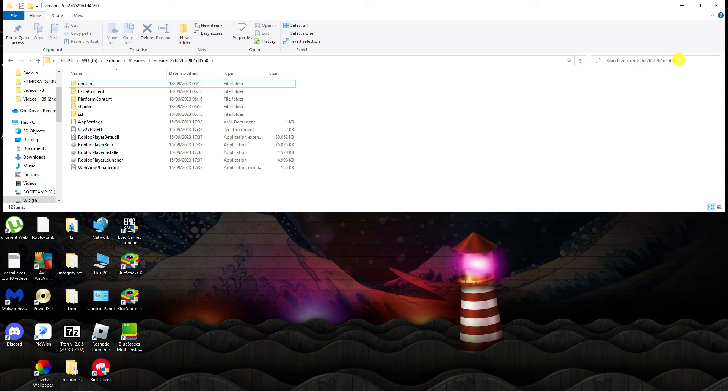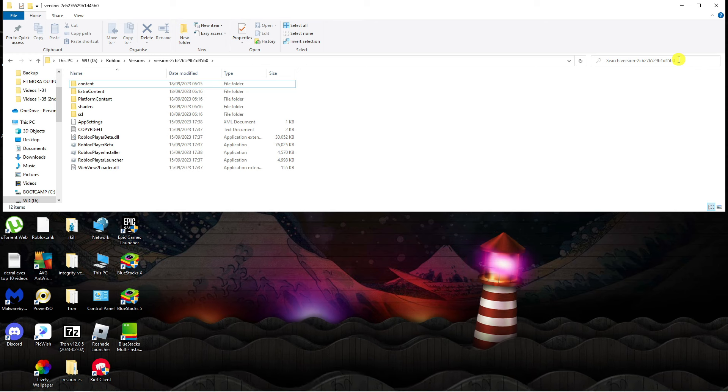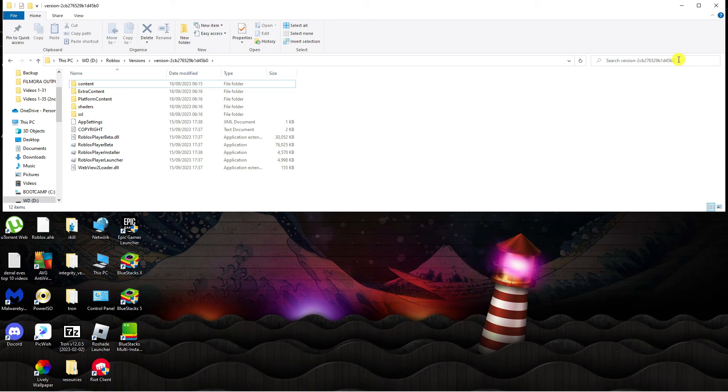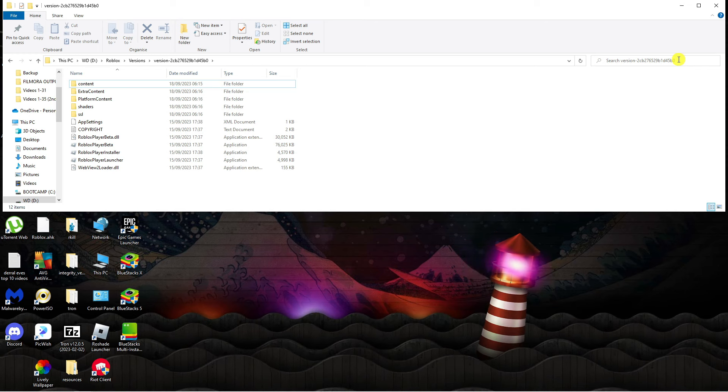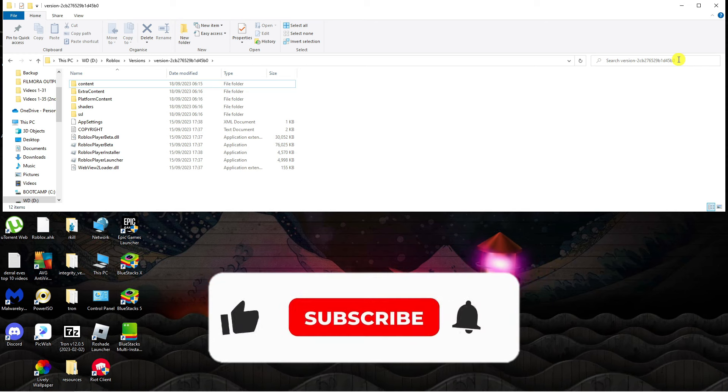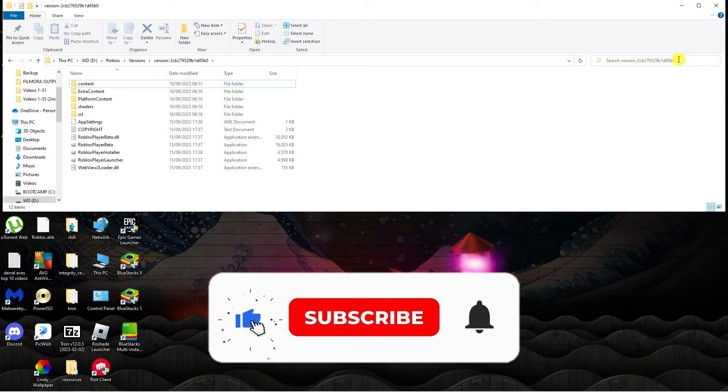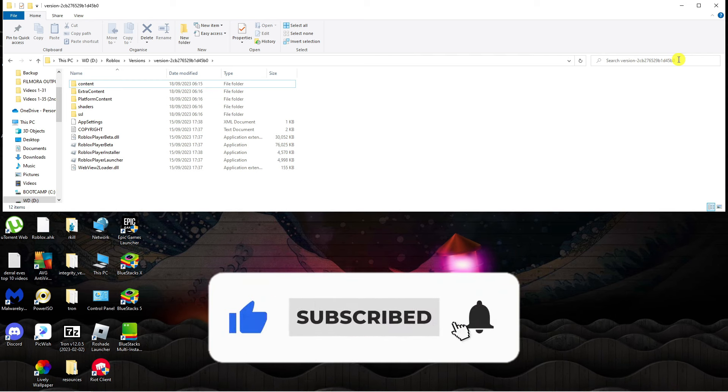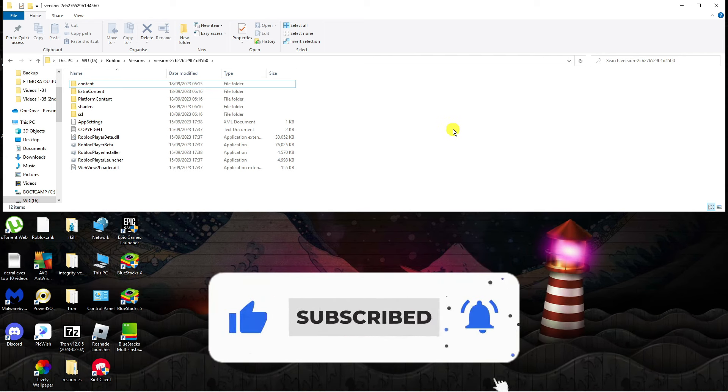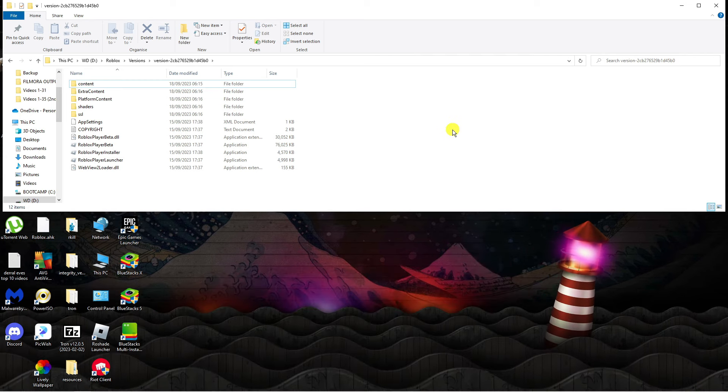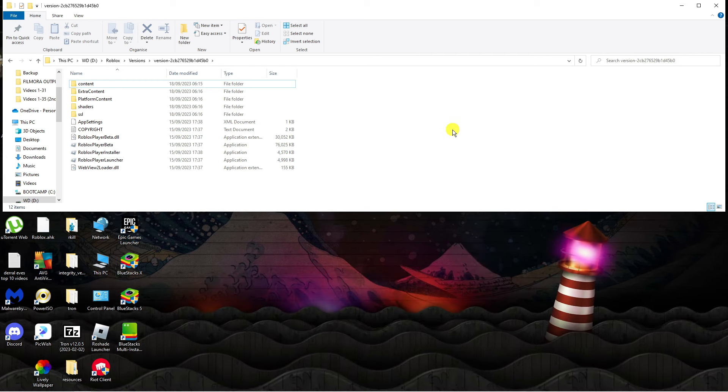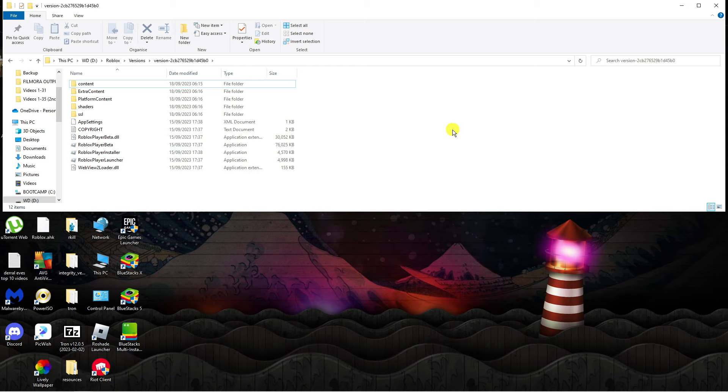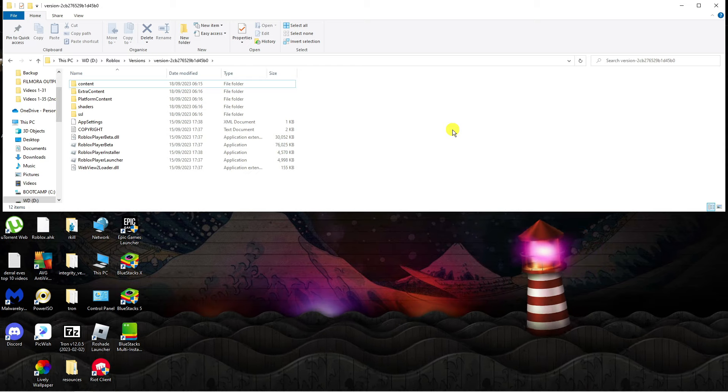That's how to go ahead and move your Roblox to another drive. I hope this quick tutorial helped you out today. If it did, I would really appreciate it if you want to consider dropping down below the video leaving a like and also subscribing to the channel. With that being said, I just want to take a minute to thank you guys for watching this tutorial and I will see you in the next video.